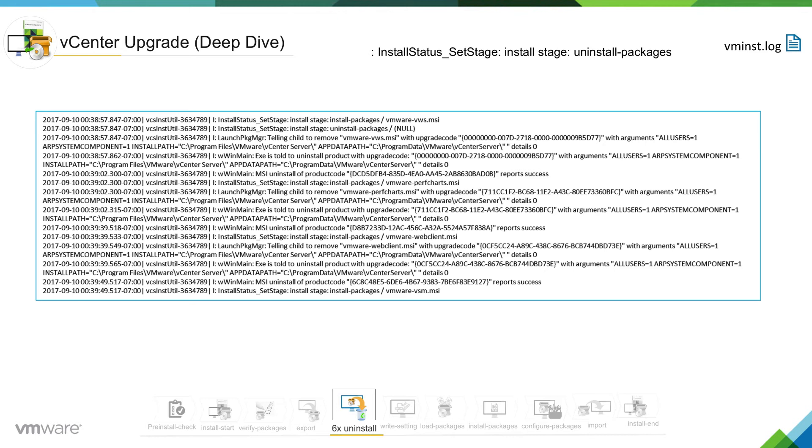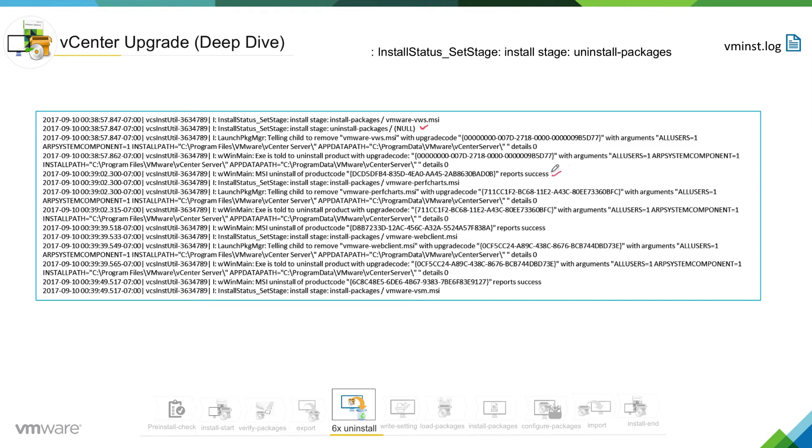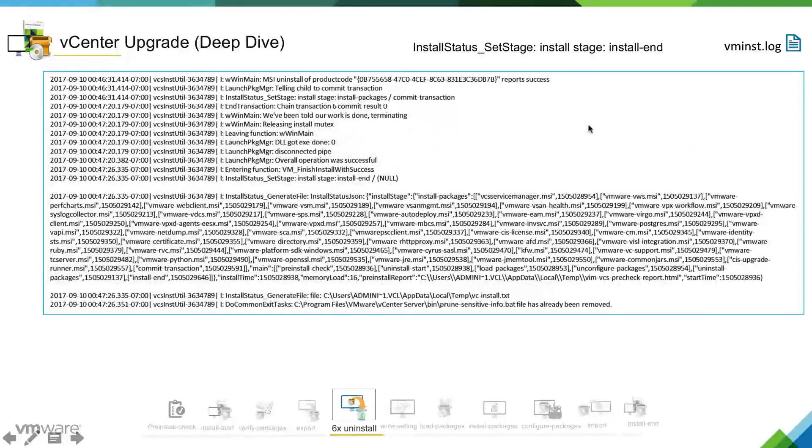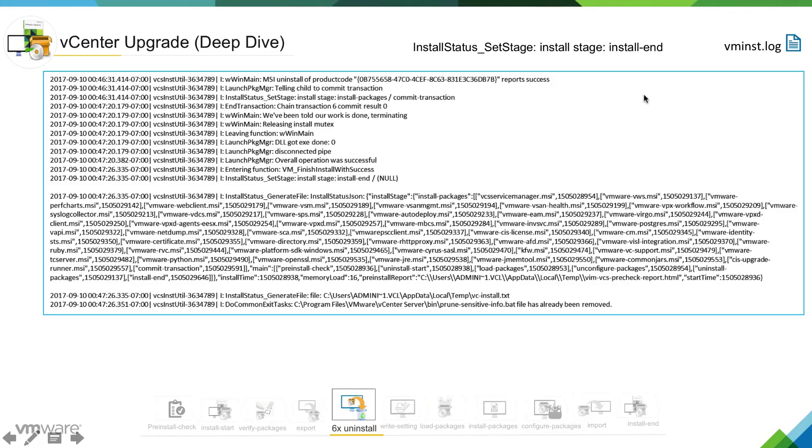At this stage installer will go ahead and uninstall the packages. So you can see here it is there into uninstall packages state and it is uninstall each and every packages one by one and you can see success report is successful. It was successfully able to uninstall the packages. So this is continuation of the last log.